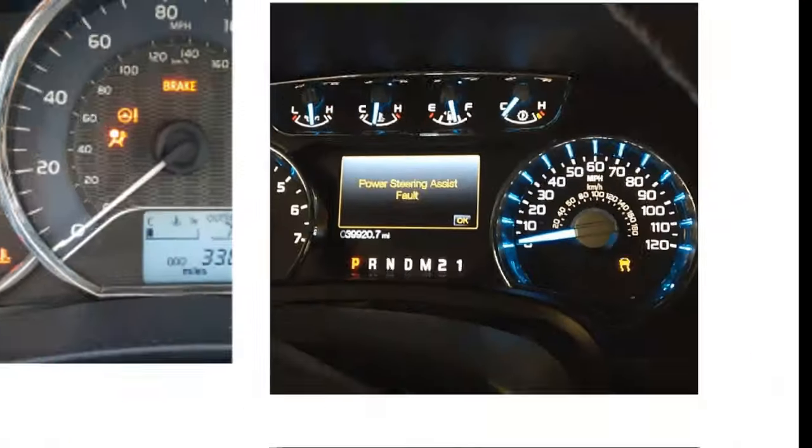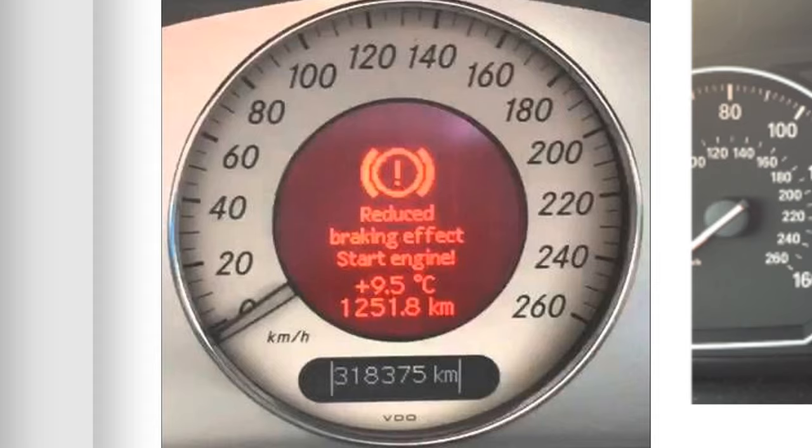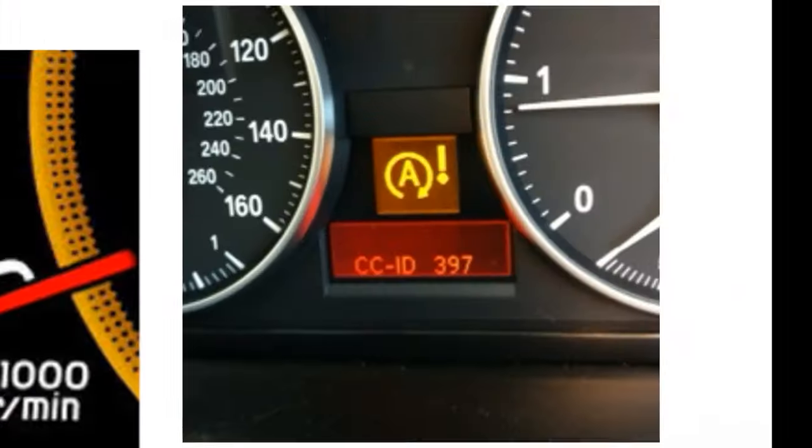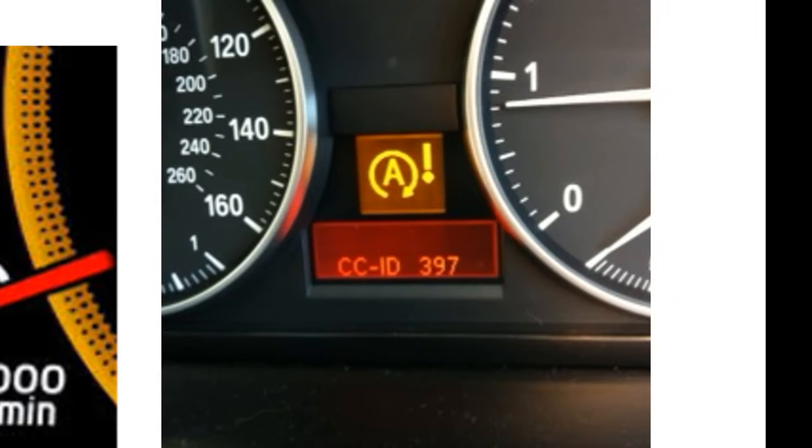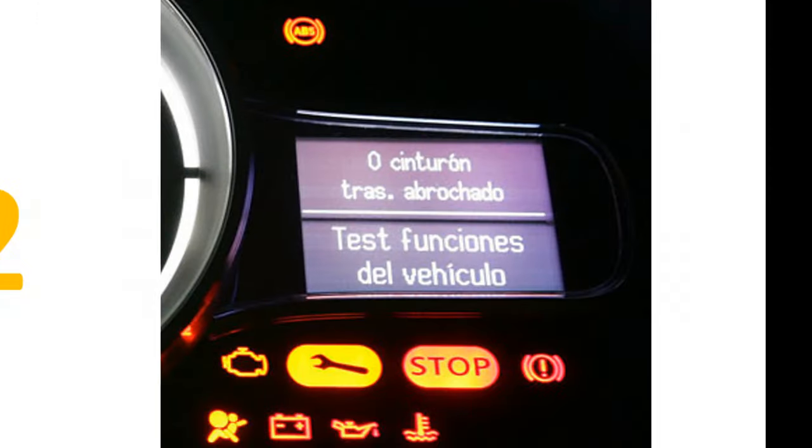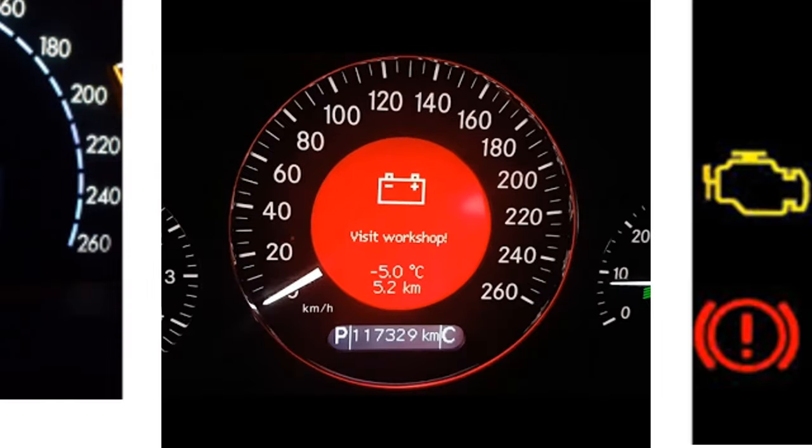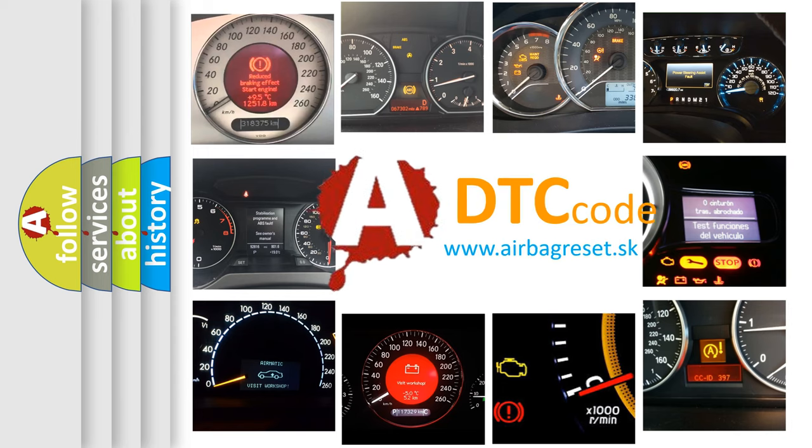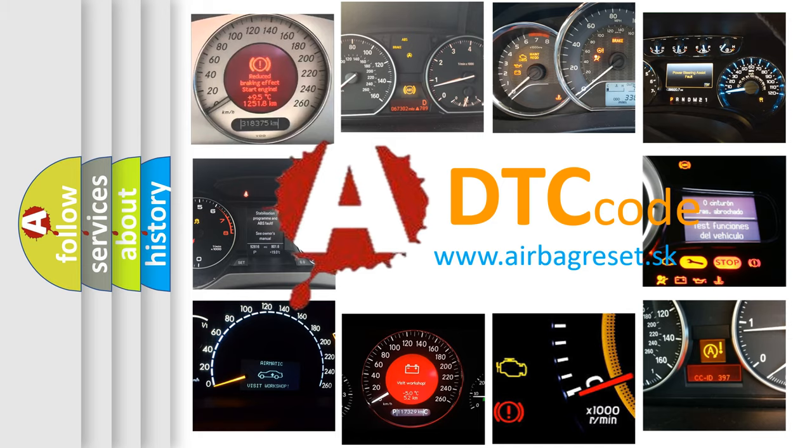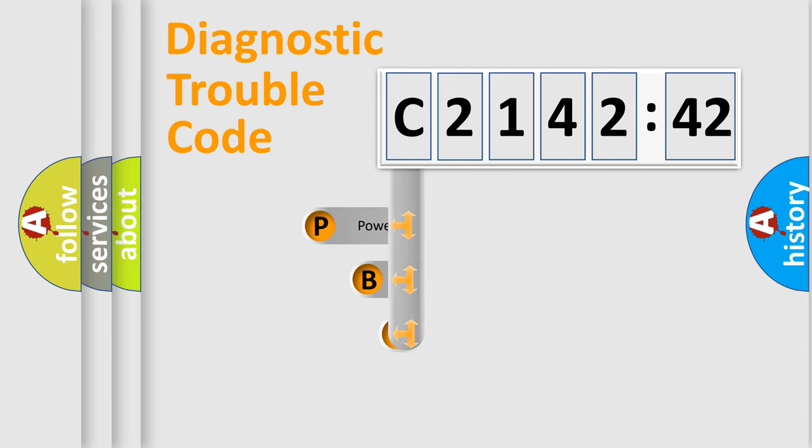Welcome to this video. Are you interested in why your vehicle diagnosis displays C214242? How is the error code interpreted by the vehicle? What does C214242 mean, or how to correct this fault? Today we will find answers to these questions together.